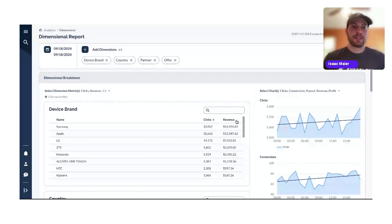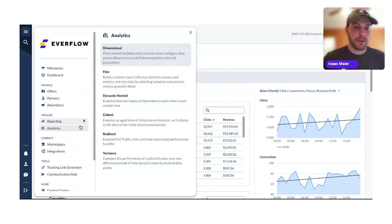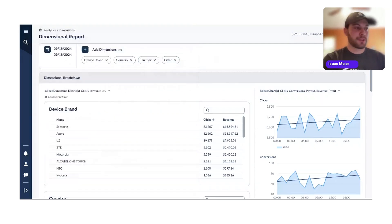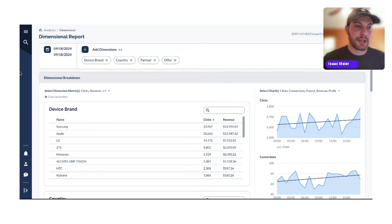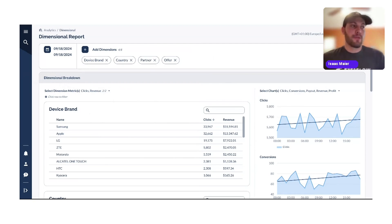Let's jump into the Everflow dashboard to look at the dimensional report. You can now see it — and here's how to get here: from your dashboard, go to Analytics and select Dimensional. From there, you'll be at the dimensional report. Essentially, this allows you to view multiple metrics in one view and break down your performance around a selected data point using our dimensional breakdown — super useful for performance optimization.